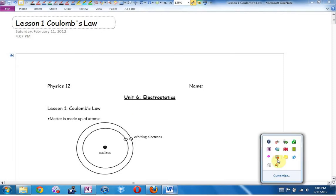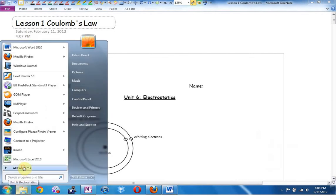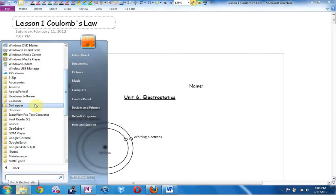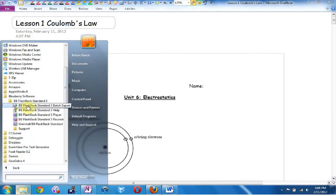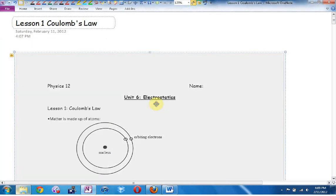The screencasting software that I'm using is called BB Flashback Express. If you Google BB Flashback Express, I actually have BB Flashback Standard — I paid $70 for the standard version. You can survive without it. The standard version allows me to edit videos after the fact and export to more formats. But I did my first two years using the free version. The free version is free for life and has a built-in uploader to YouTube.